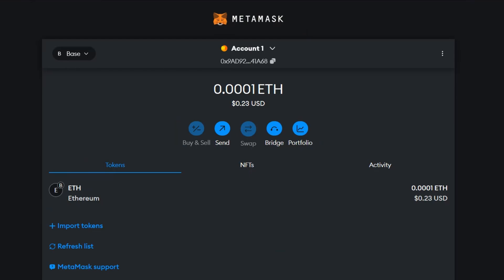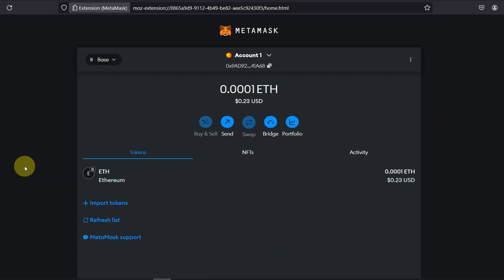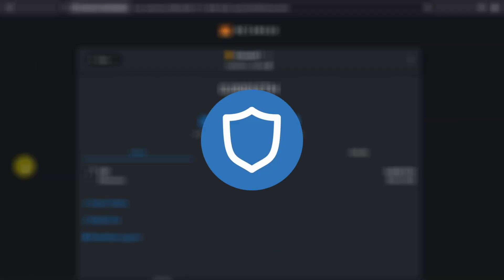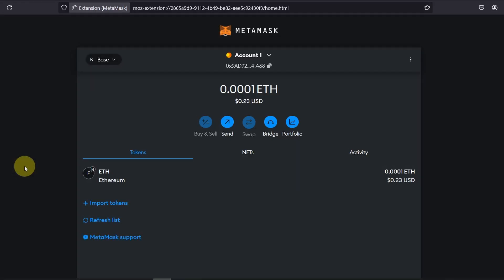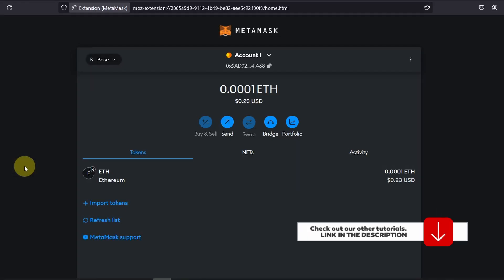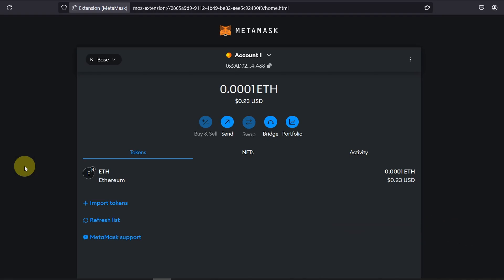The choice of wallet doesn't really matter as long as it's EVM compatible wallet for example Trust Wallet, Metamask, Rabi, Zerion and all that stuff. Make sure you check out our other tutorials on how to use them or how to configure them. At the moment I'm using Metamask but it's the same if you are using a different wallet.